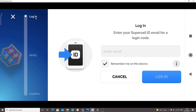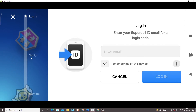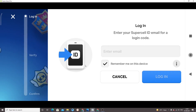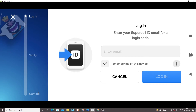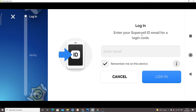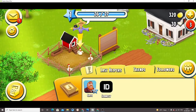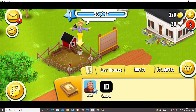There are three steps: login, verification, and confirm. After performing these three steps you will be able to connect your Supercell ID with this game. Hope you like this little tutorial.